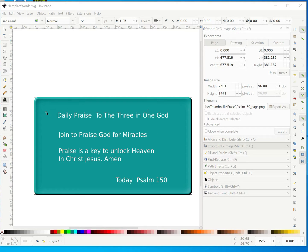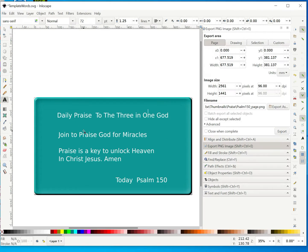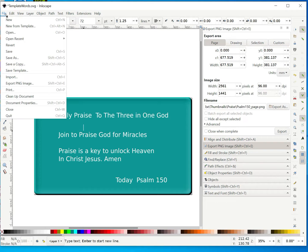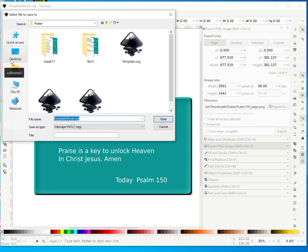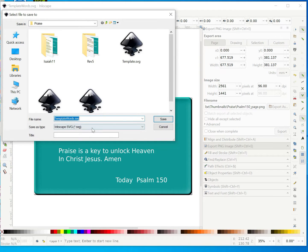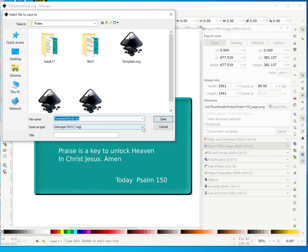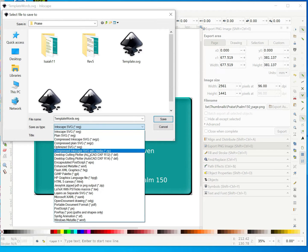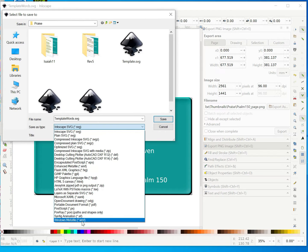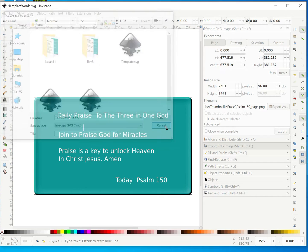Let's look at saving first before we look at how to export as PNG. Imagine I'm working on this project and I want to save it. I go to File, then Save As. A dialog pops up - normally if you want to come back and work on it again, you save it as Inkscape SVG. If you want to save in other formats, you press this and choose other formats.